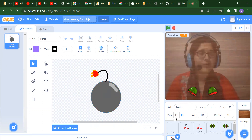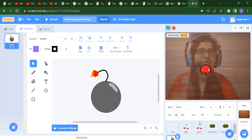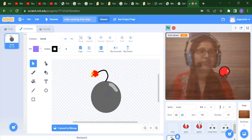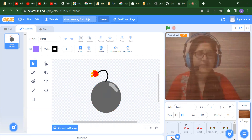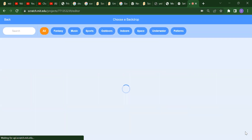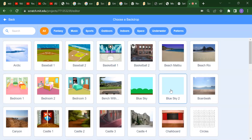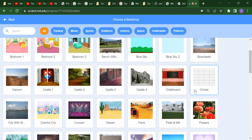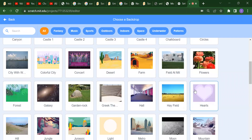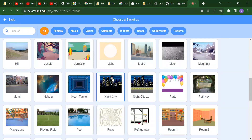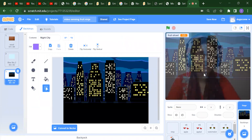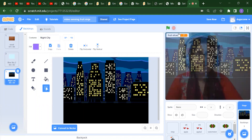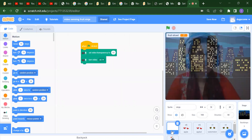All of these are the sprites. Besides these sprites, we can also add banana, orange, or any other fruit. After that we need to add one backdrop. You can select any backdrop - for example blue sky, or night city. According to your choice you can add your backdrop.